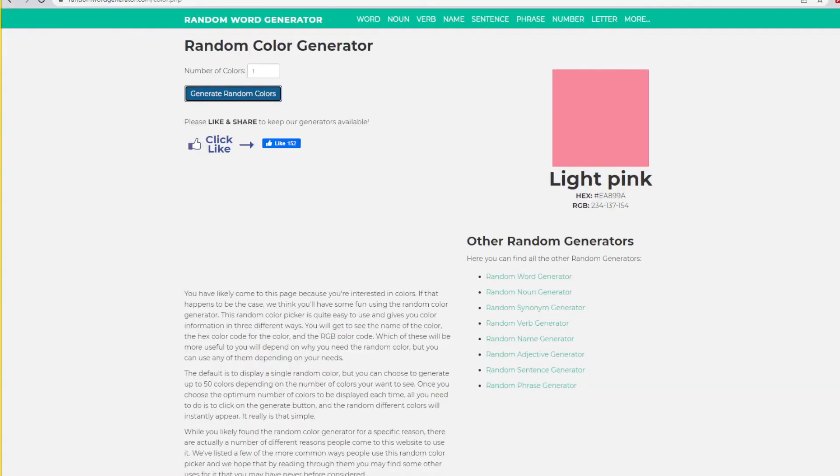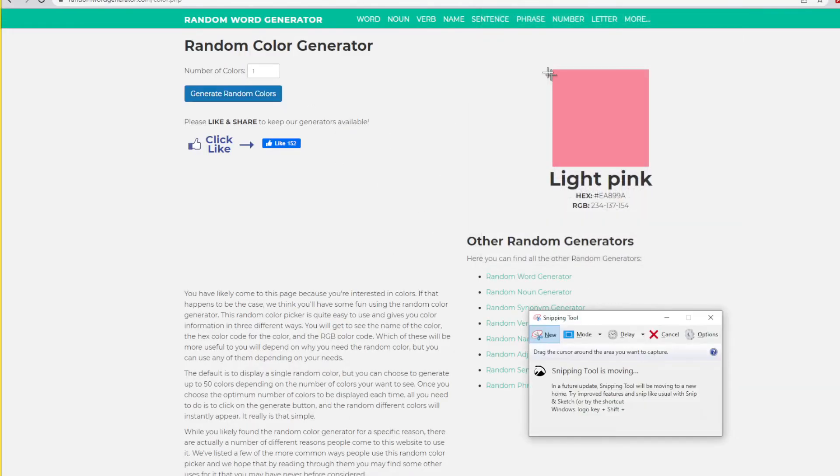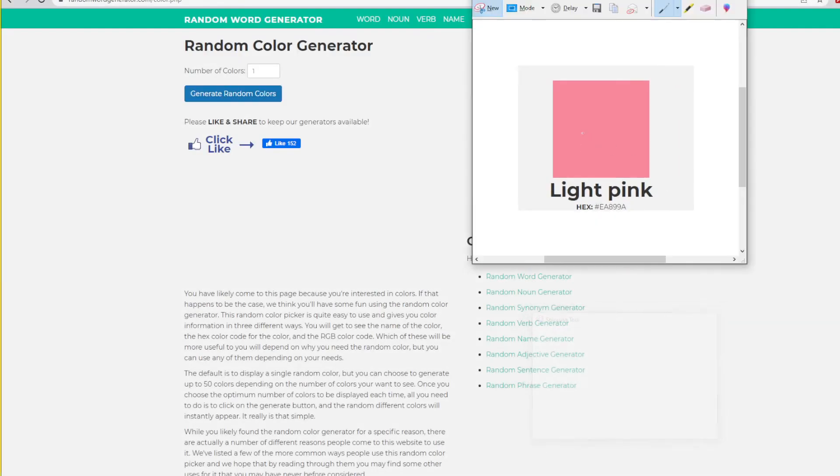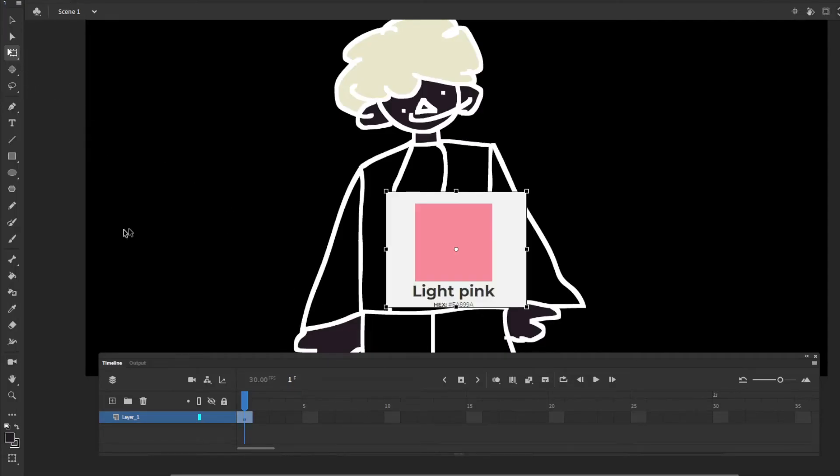Light pink, okay, that's gonna be the jacket color.